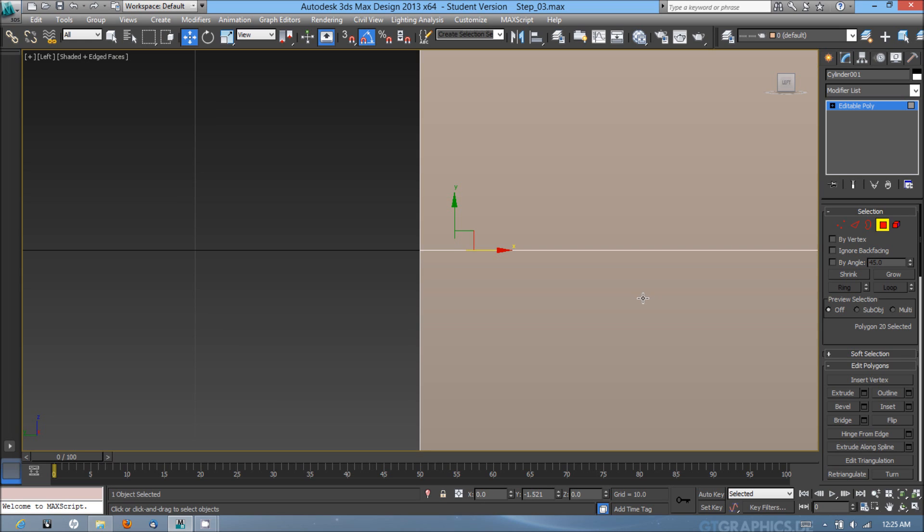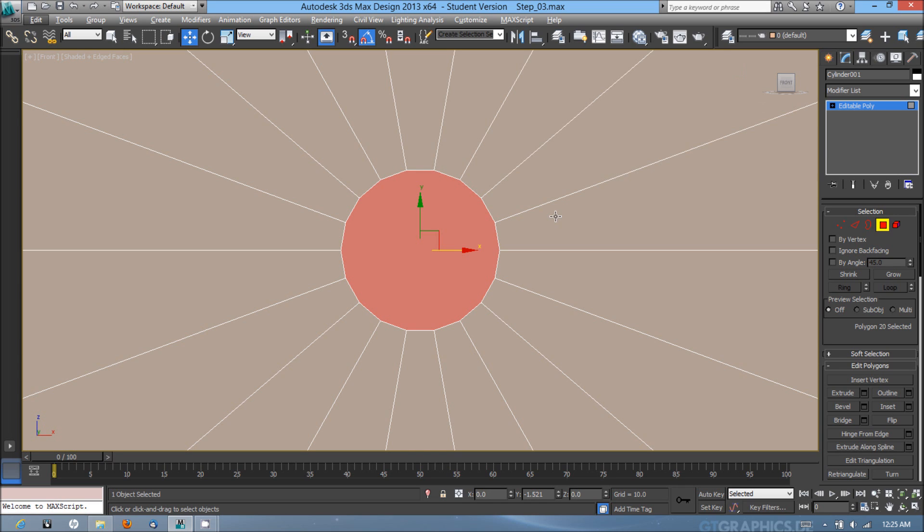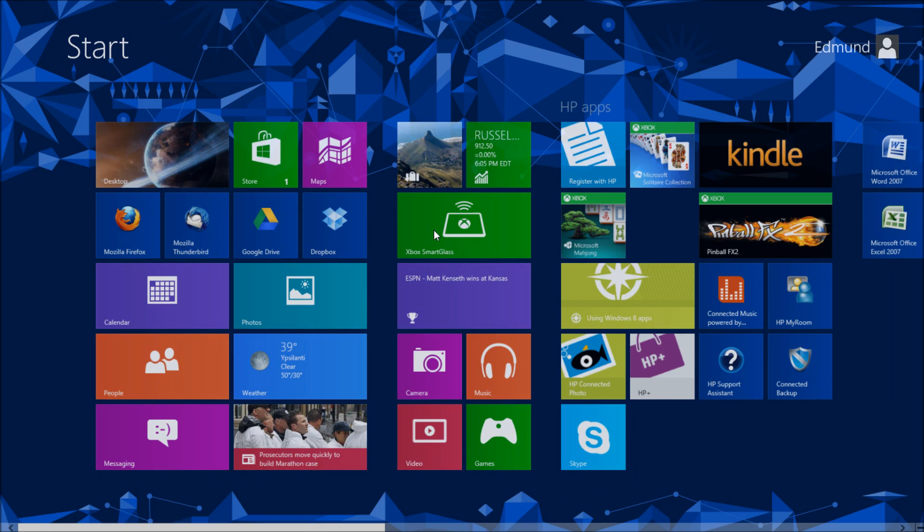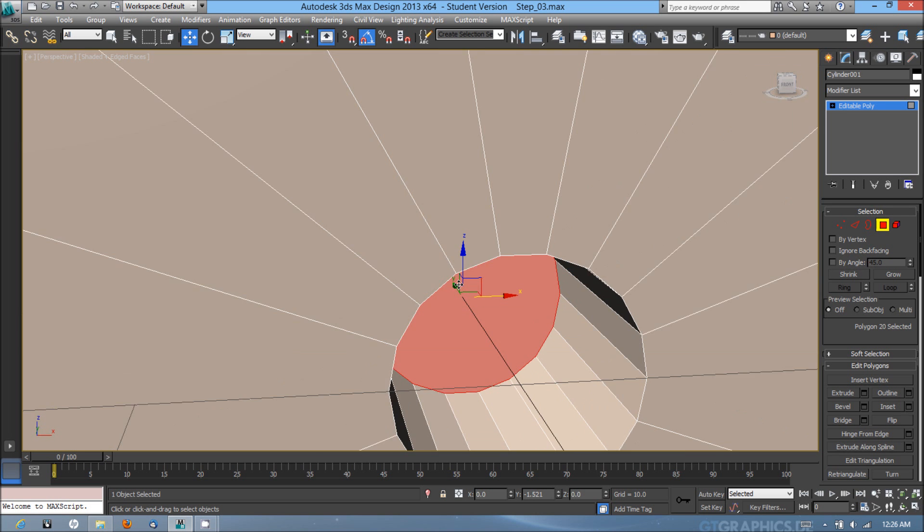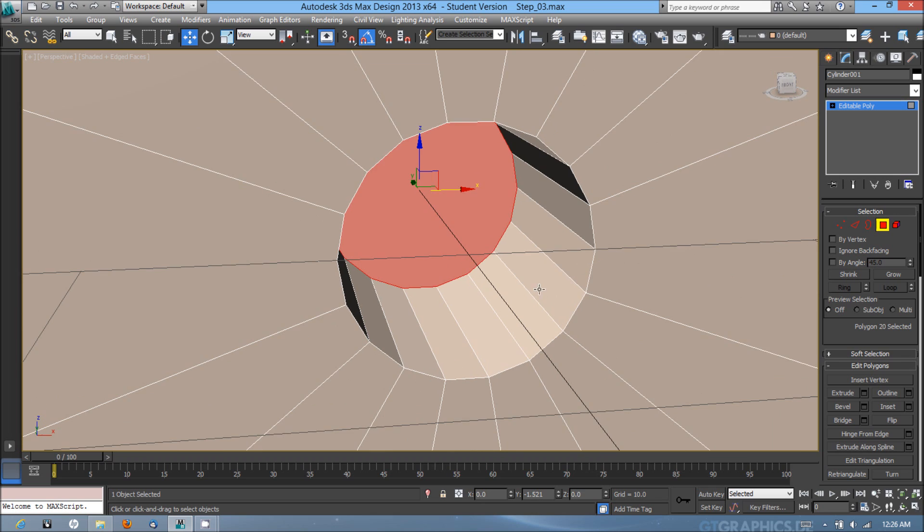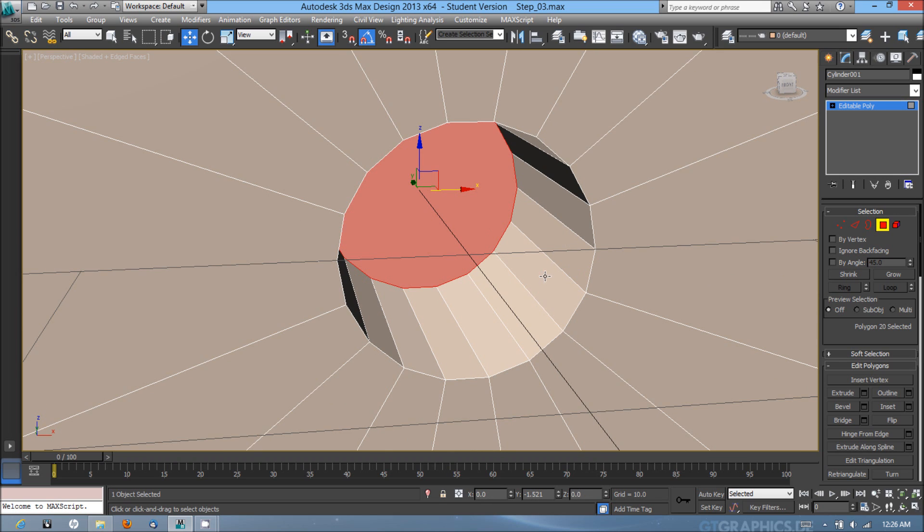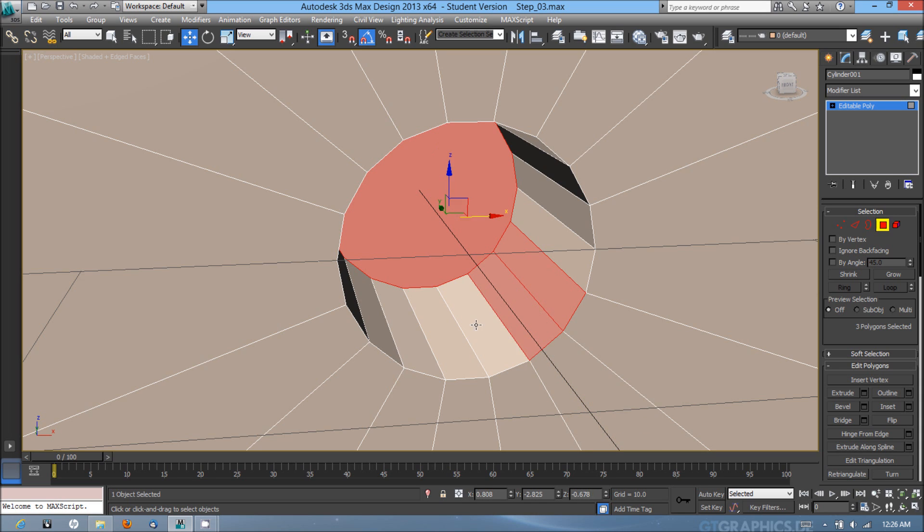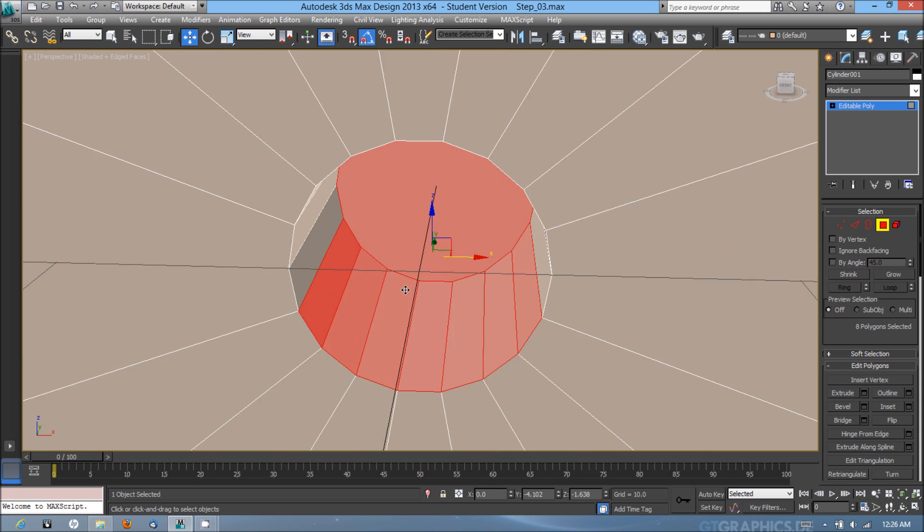Next I'm going to hit F3 again to go back into the shaded edge face mode. Go back into my front viewport, hit P for perspective, and start selecting with control held down one of the faces around where the bolt is going to be nested. I'm going to actually have to select each of them separately.